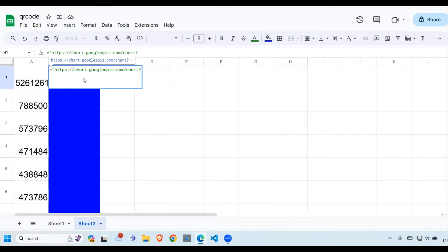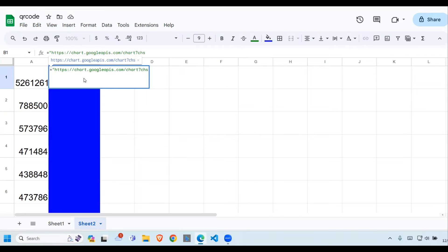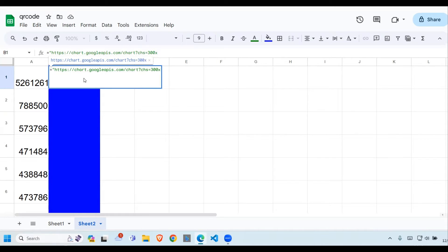Now we're going to start putting the properties that we want. The first property is the chart size. CHS stands for chart size. Then we put in the size, which is 300 by 300.